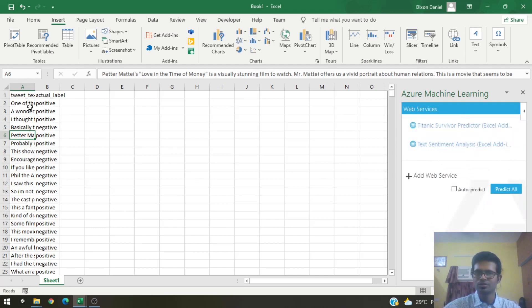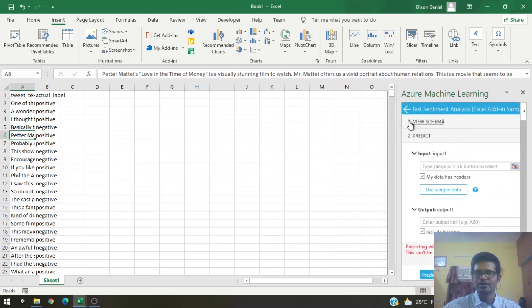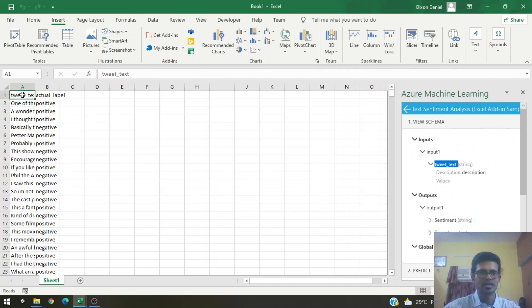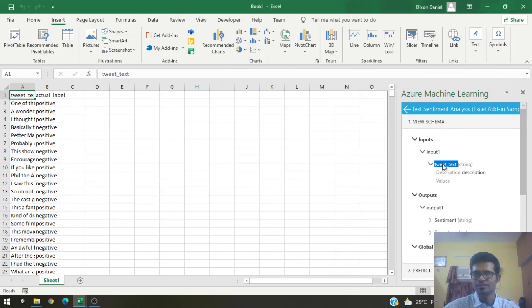For our tutorial we'll be using the Text Sentiment Analysis option. Let's click on it and first look at the schema — it tells us how the add-in takes inputs and what outputs we get. One input has to be 'tweet text,' so we need to make sure the text in the schema matches our header. The two outputs we'll get are 'sentiment' and 'score,' which will be automatically populated once we run the add-in.